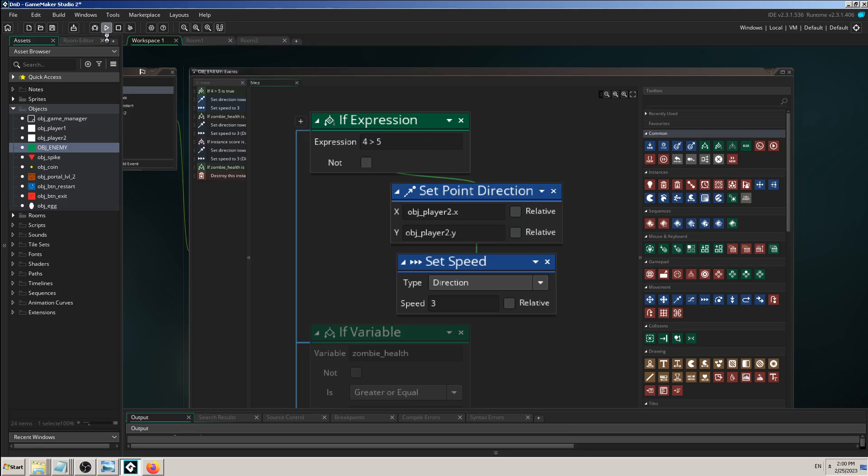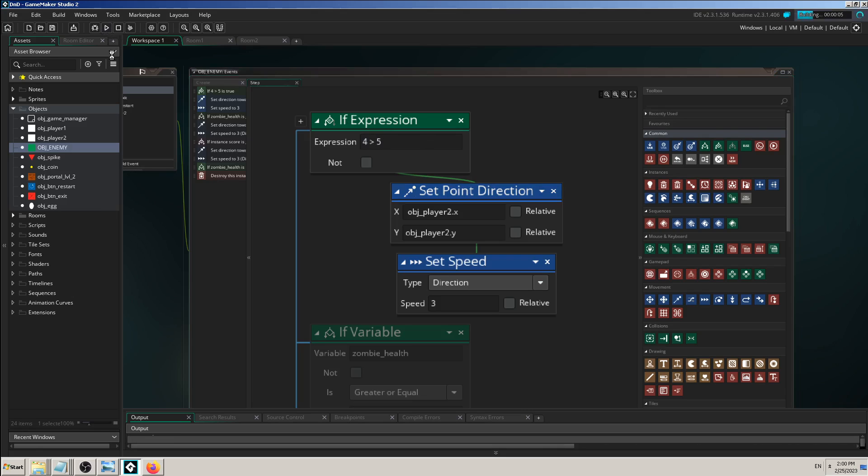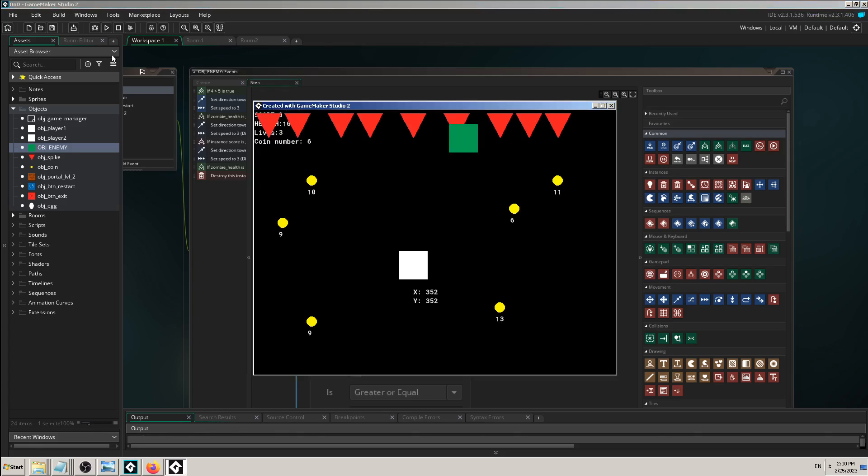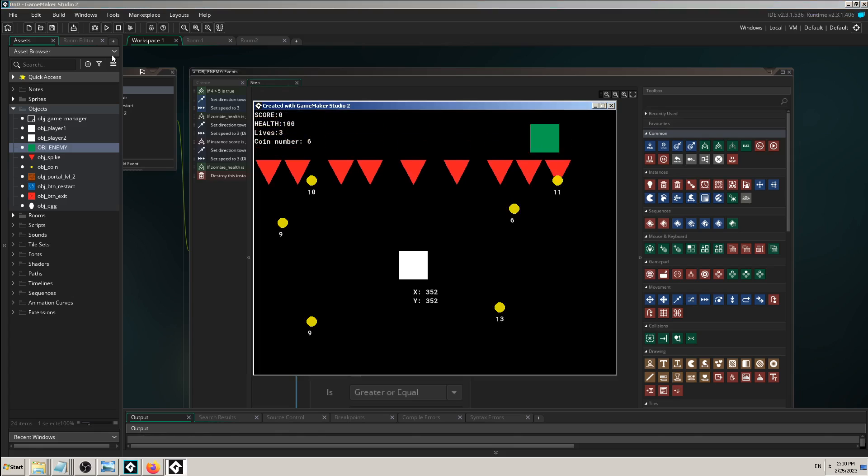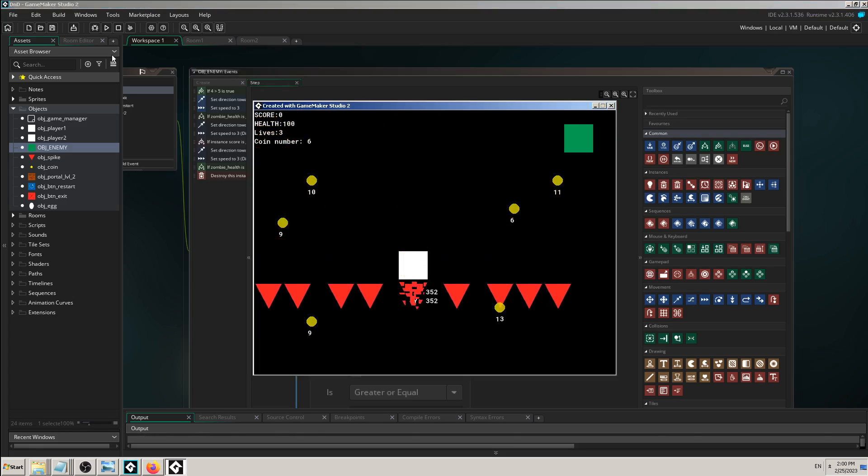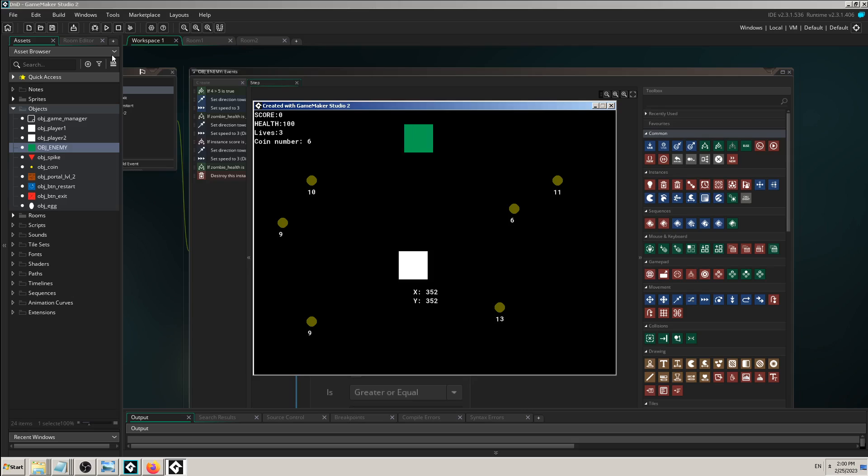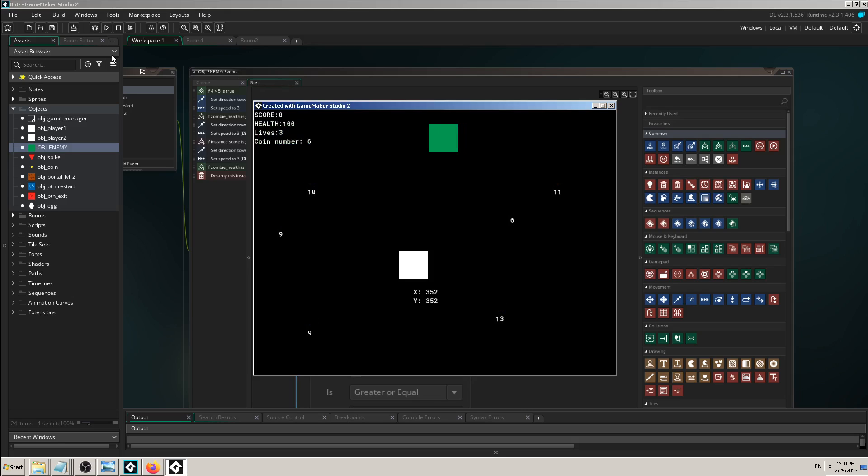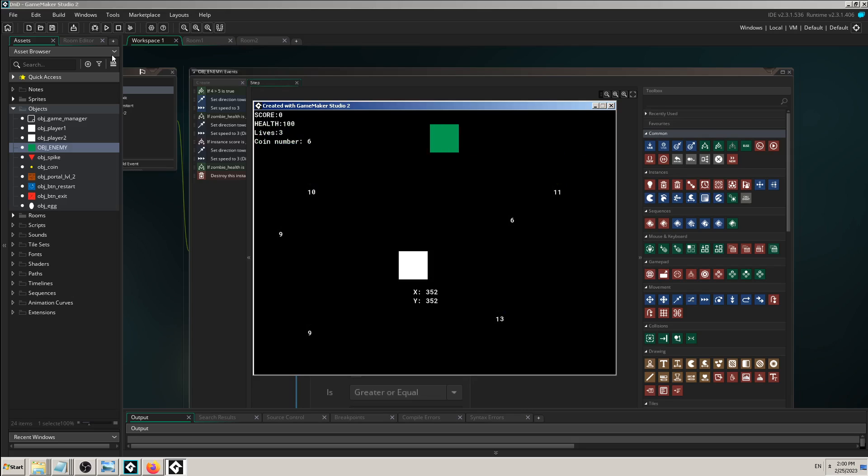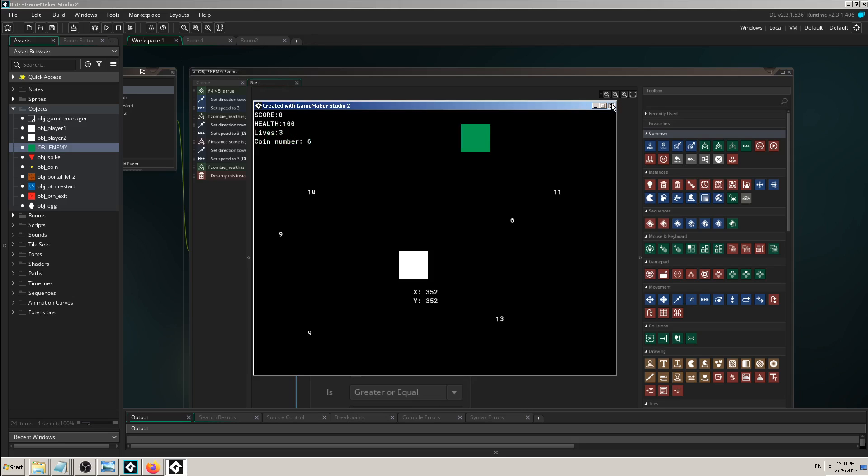But the whole idea here is that you should just remember that you have some kind of expression, simple or complex, it doesn't matter. But depending on that expression if it's true or not, then this will execute. So if 5 is greater than 4, then this expression is true and then and only then set point direction and set speed, which means chase the player. So 5 is greater than 4, and this will result in zombie chasing the player right away, simple as that.